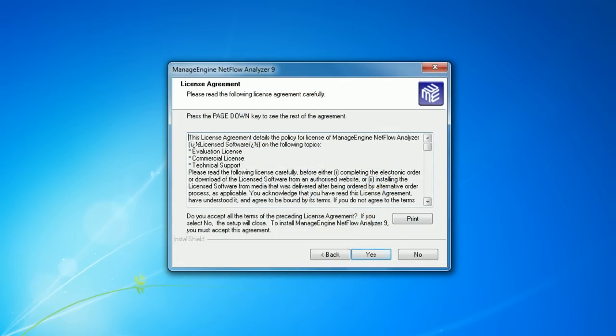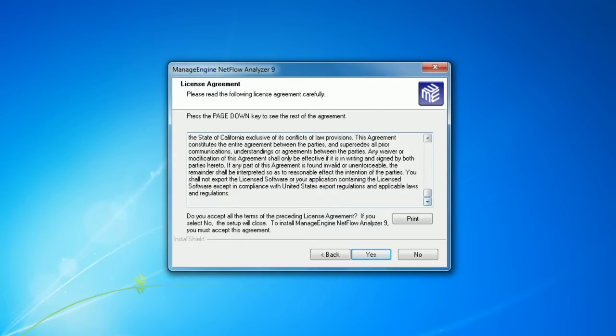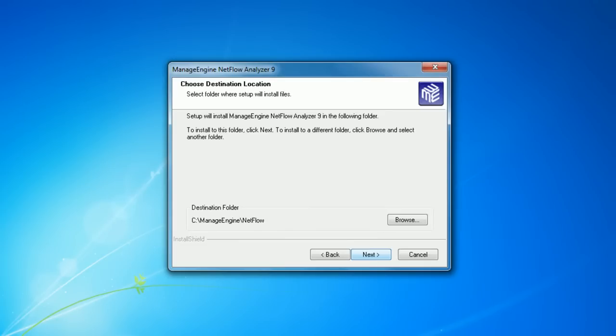Now you will see a license agreement. You can read through the license agreement and click on yes, which will proceed the installation.